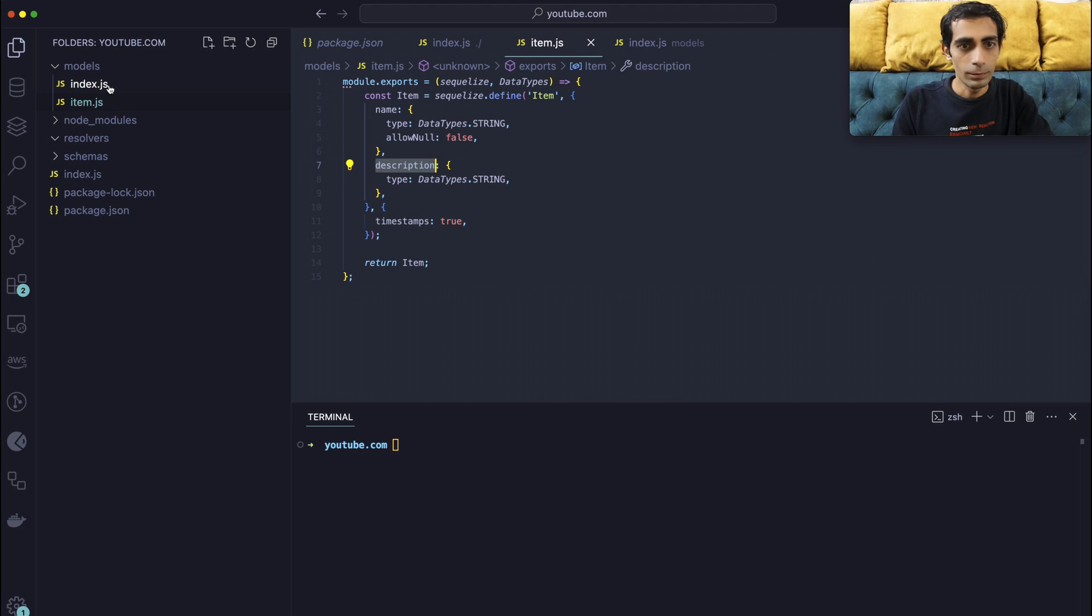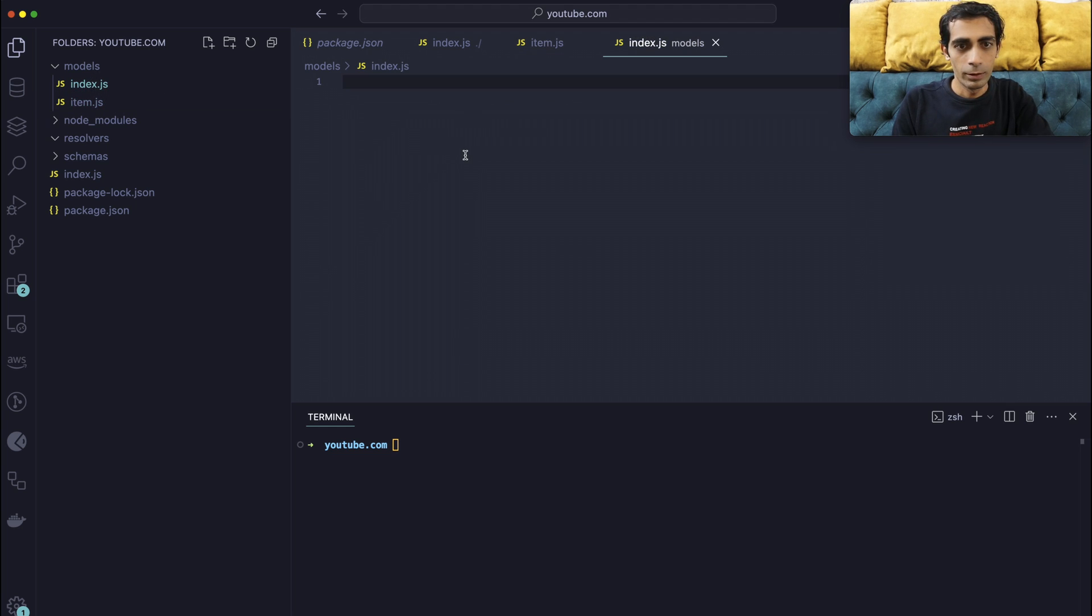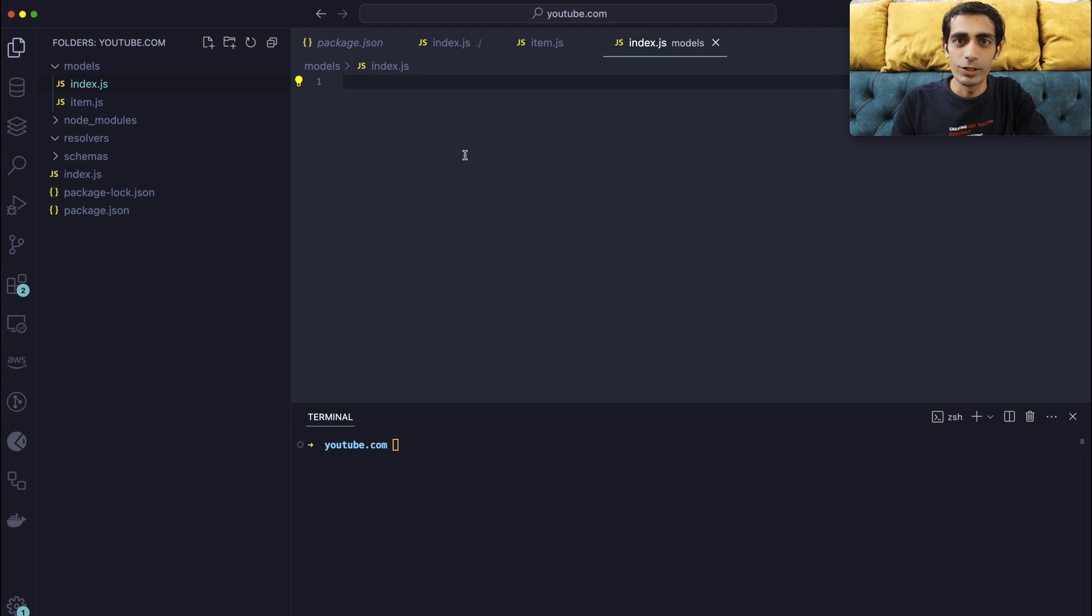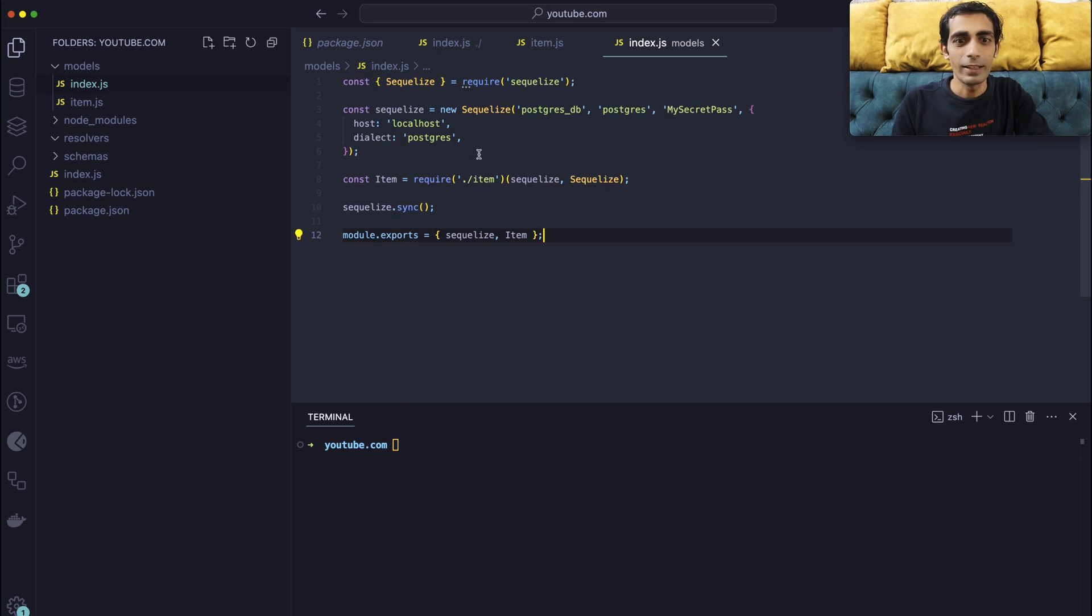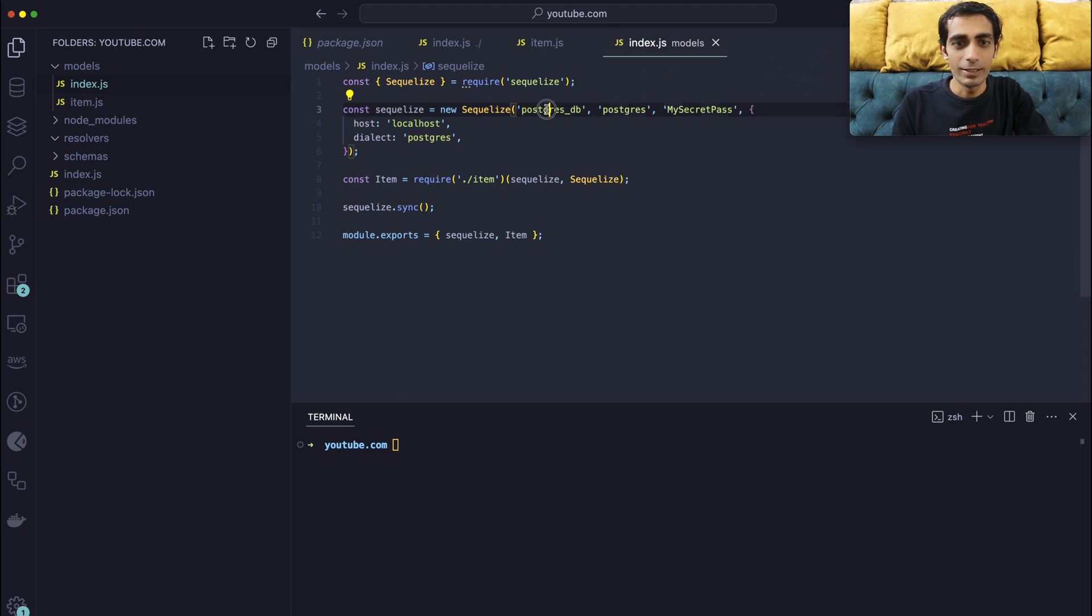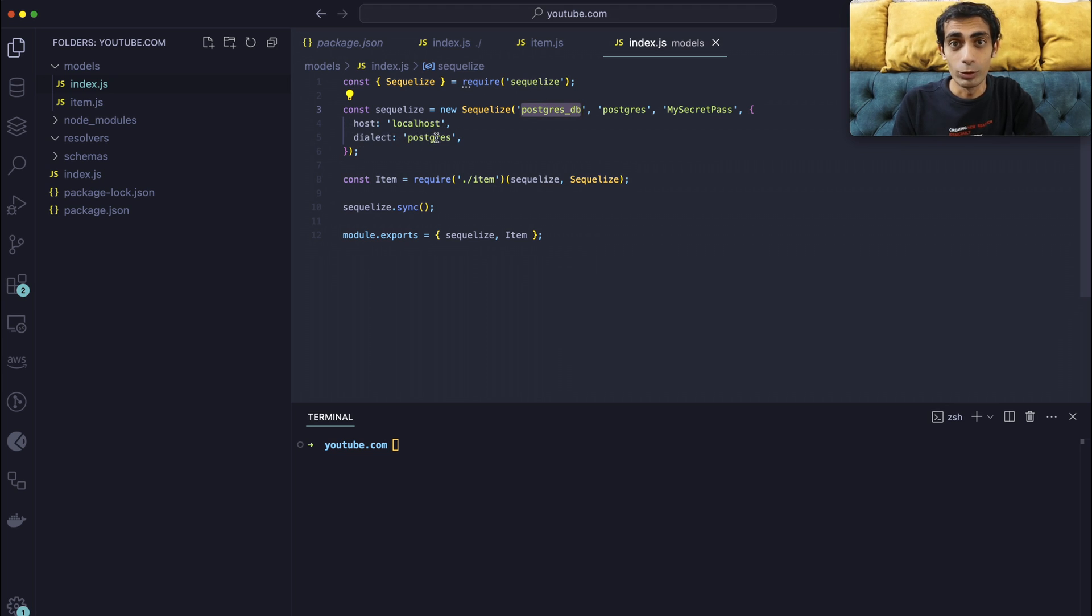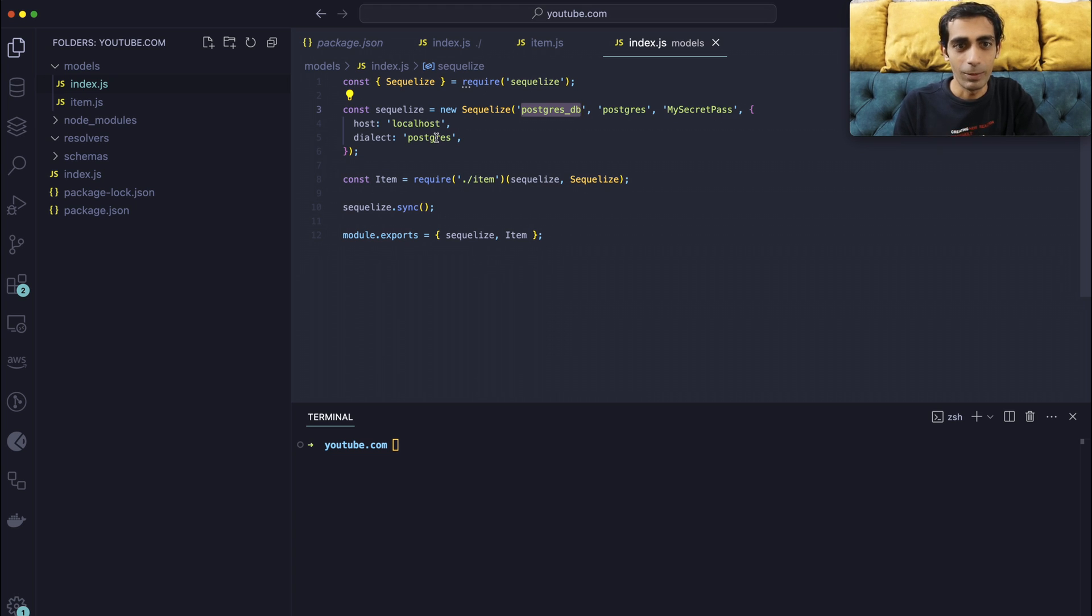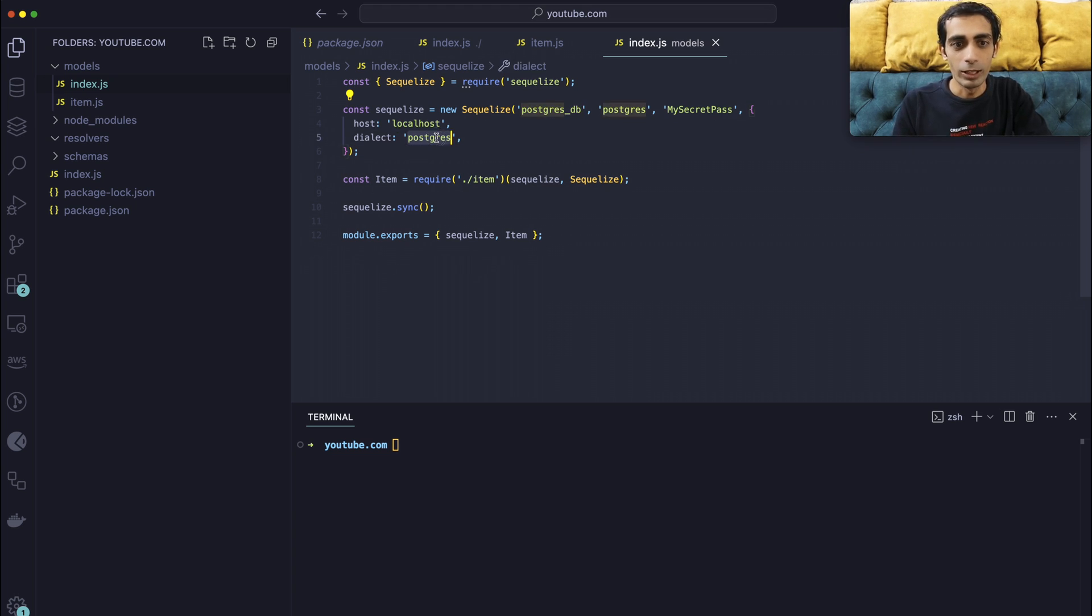Inside index will have a connection with Sequelize, and that connection contains a database password and secret. So this is my secret database and this is my password with the host localhost and dialect that you need to choose, which driver like MySQL, Postgres, Sequelize, you can define in here. We are going to use Postgres for this tutorial.